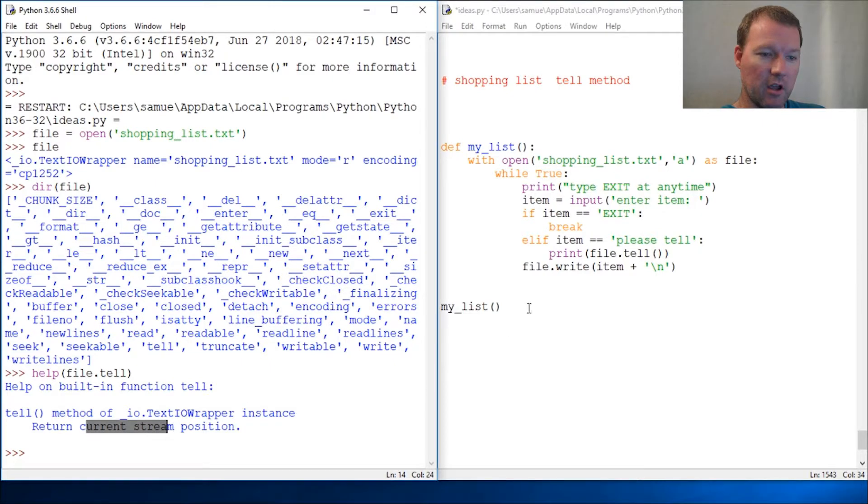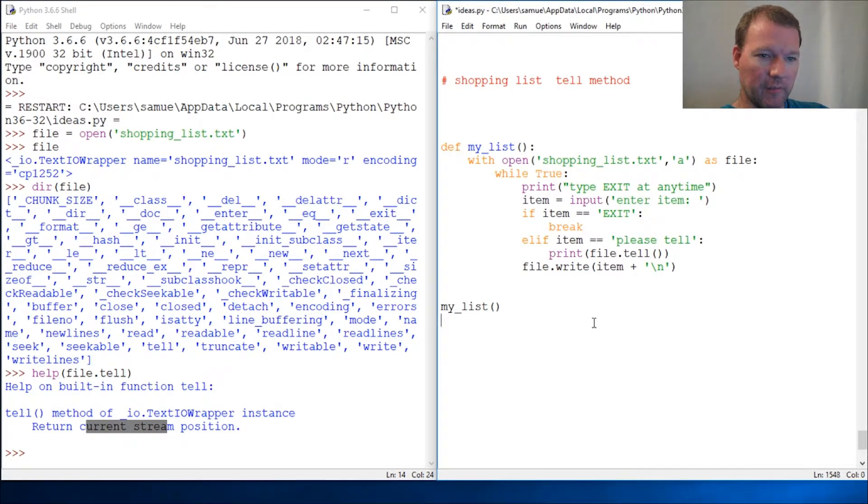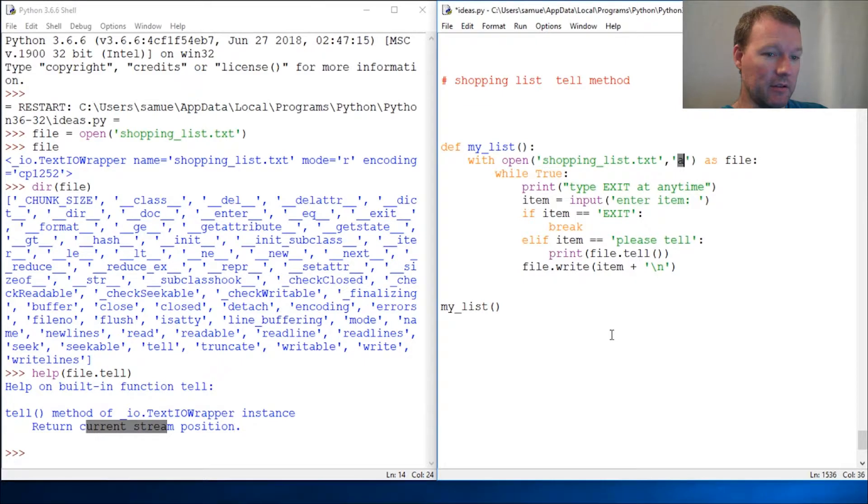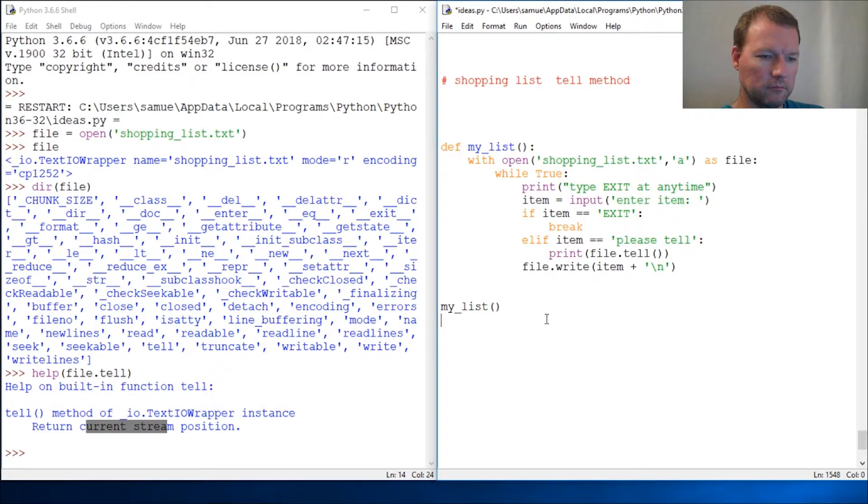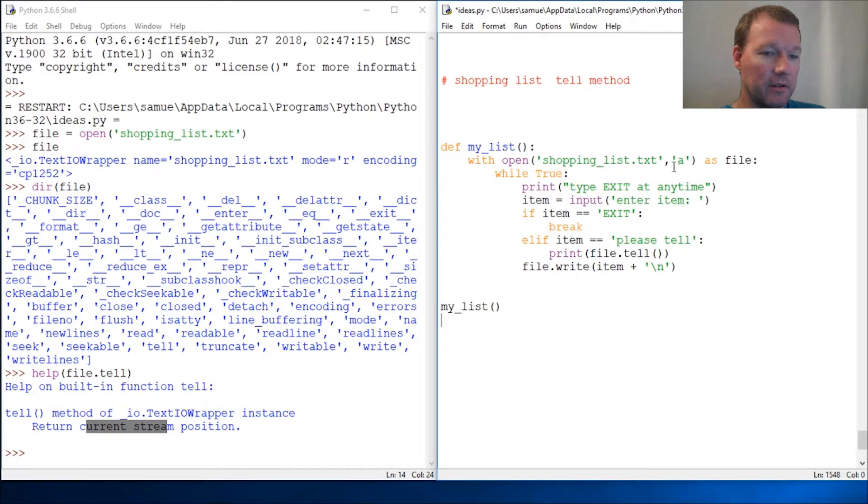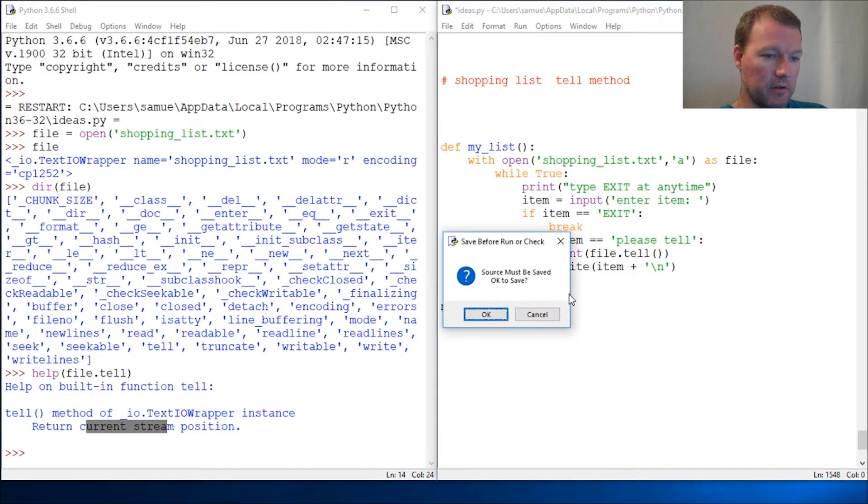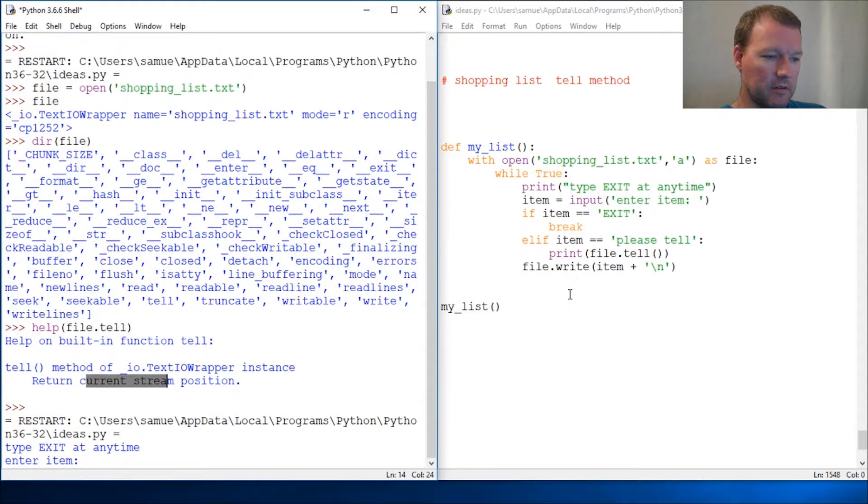Alright, this is append, right? And what we learned about append - it's going to be at the end. So let's run this real fast.